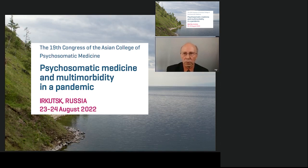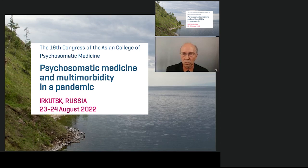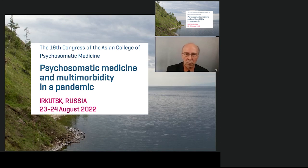Because of travel restrictions in different countries, our meeting will be virtual and we invite colleagues to join our session. Today we will be talking about the mechanisms, diagnosis, and treatment of comorbid cardiovascular diseases and mental disorders.